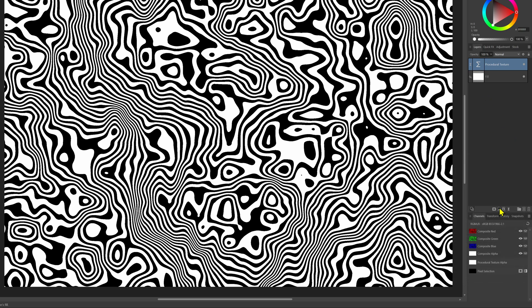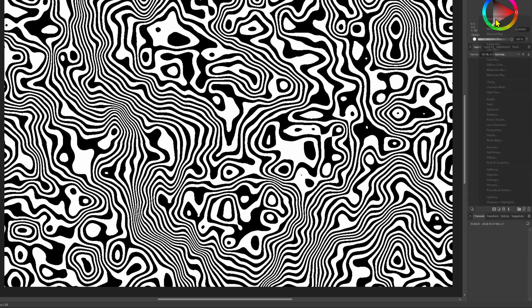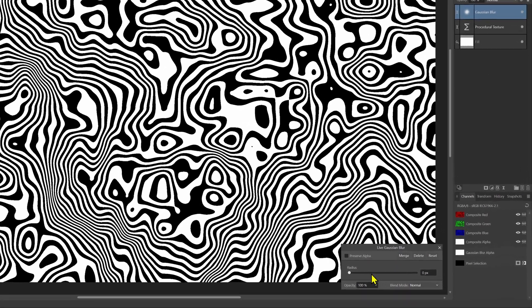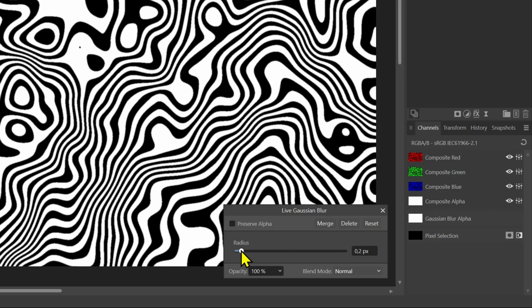To create lines from this pattern we need some kind of a detect edges function. A non-destructive way to detect edges is using a Gaussian Blur filter with a small radius. The radius size depends on your document dimension.